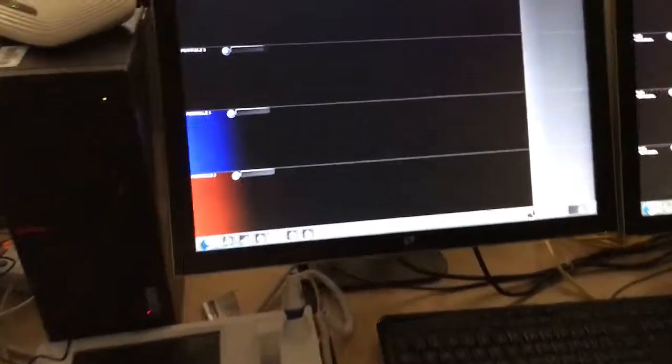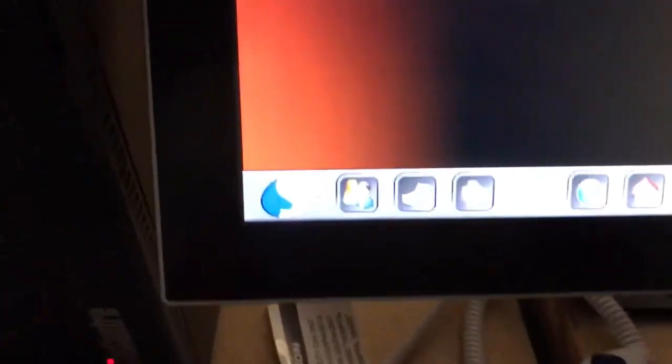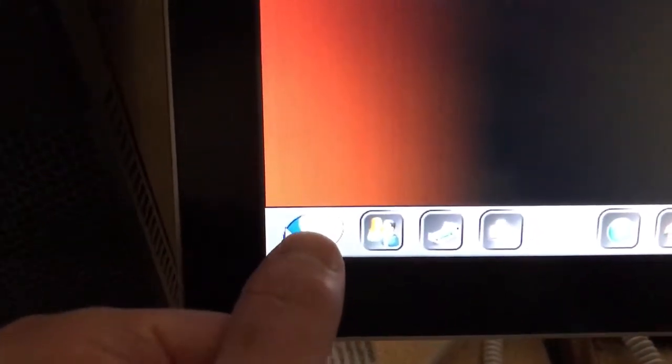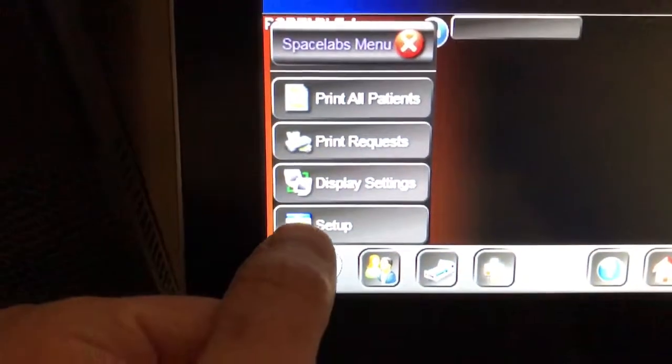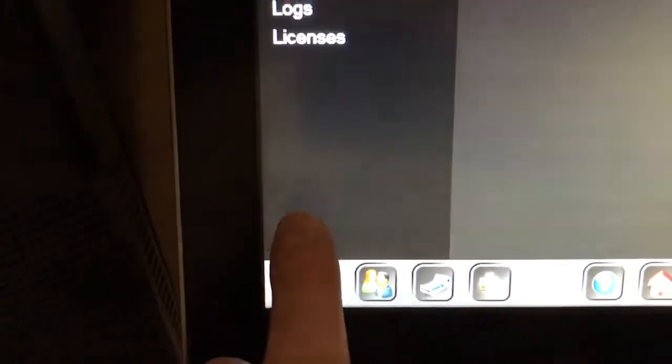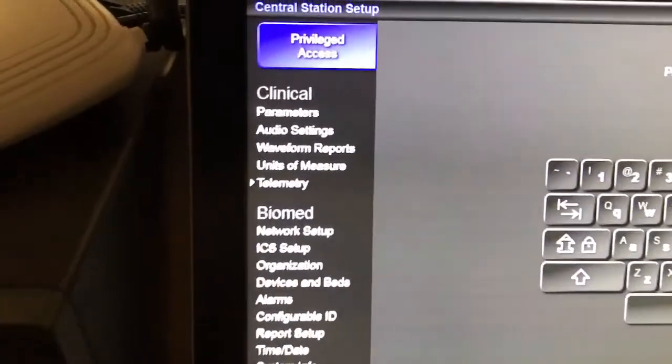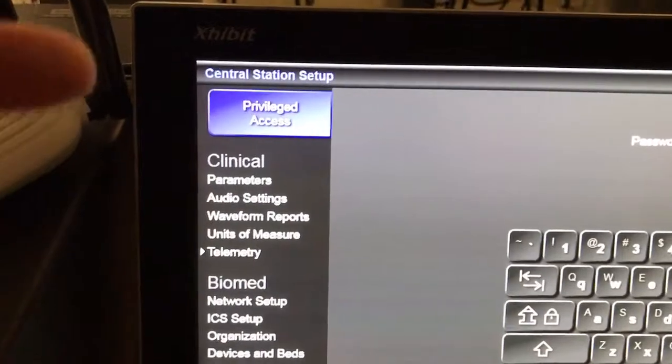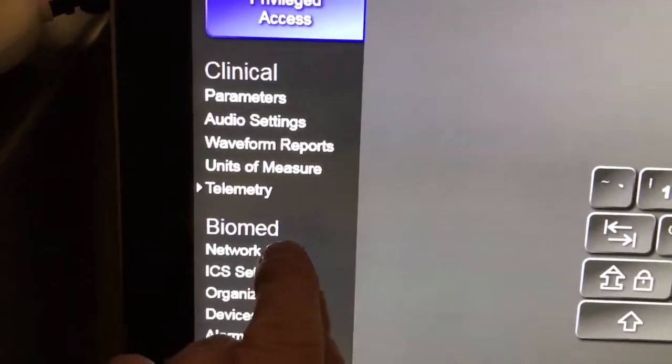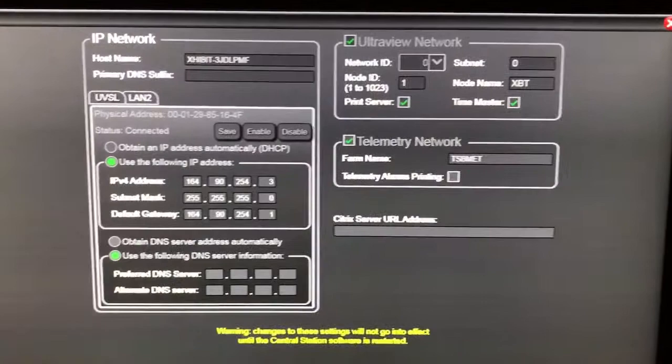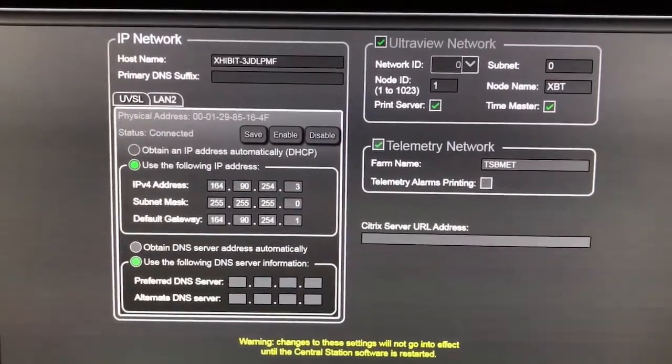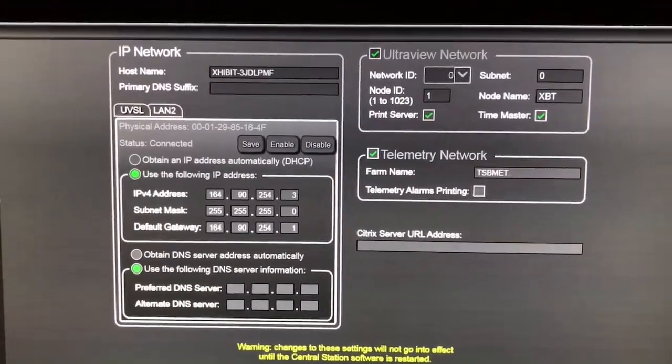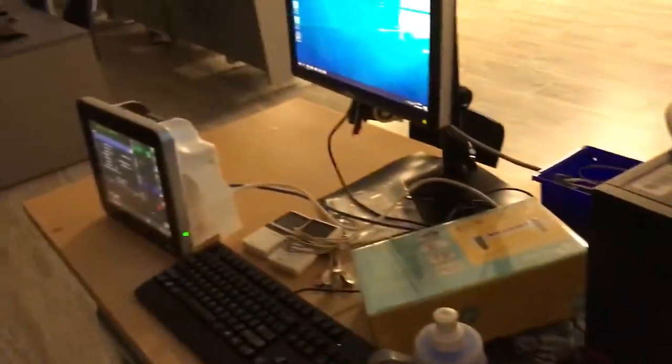So to get to the information you need, you want to open up the menu for the Space Labs central station. You want to go to Setup, and up here you'll have the main window. Down here under Biomed, you want to go to Network Setup. And right in here is all the information you really need to create a valid IP address for that cube unit over there.